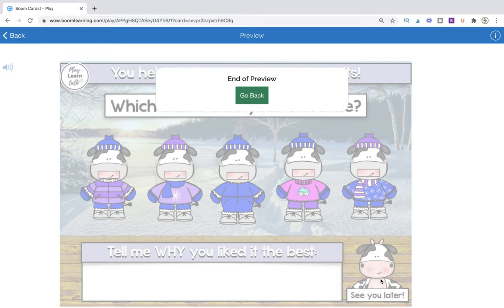I hope you enjoy this game. If you have any questions, you can reach out to me at PlayLearnTalk, and find me on Boom Learning at the PlayLearnTalk store.